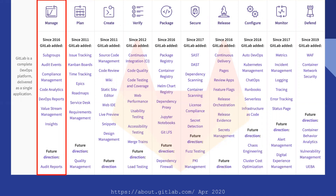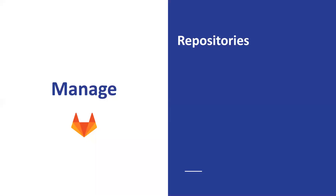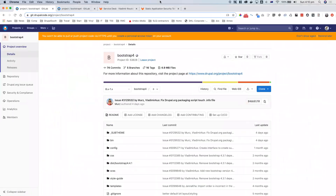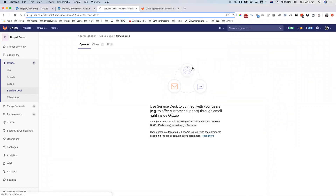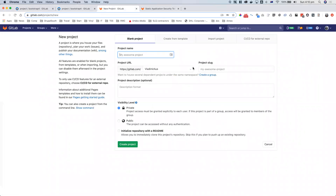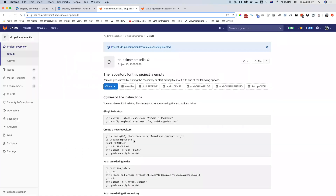Without further ado — first is management. Management gives you tools to manage your projects. The first thing is repositories. If we look at creating a new repository, I'm here in my GitLab account and I can go and create a new repository, which is a new project. I have 'DrupalCamp vanilla.' I can choose between private and public, initialize with a README file, and create the project. There we go — my project is created and I can start using it.